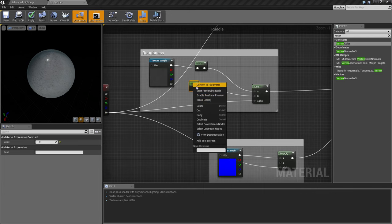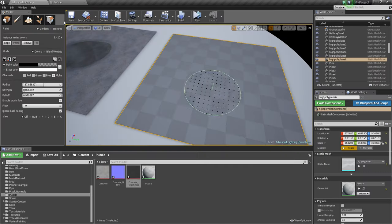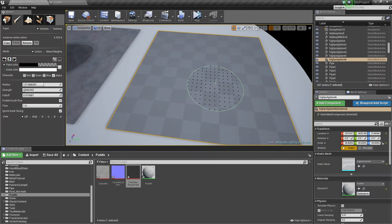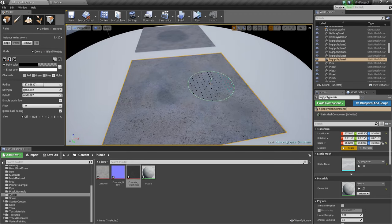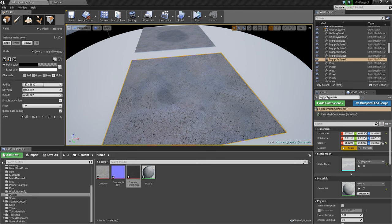You can right-click and convert to parameter to make a material instance, as I've shown in another video. Thanks for watching — that's how you do a basic puddle vertex paint material. If you want to leave a suggestion in the comments for what you'd like to know about in the engine, I mainly cover material-based things but I've also looked into foliage and similar topics. See you next time.